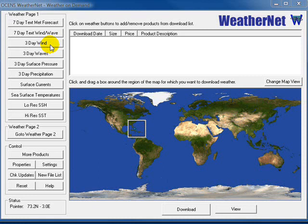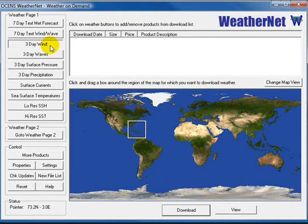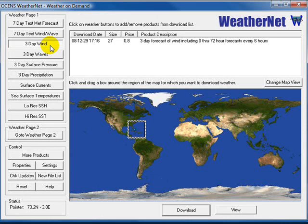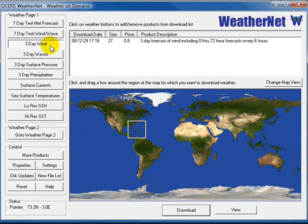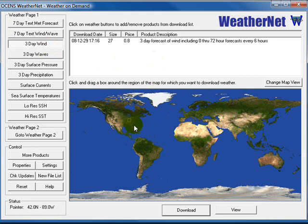You will see when I click the button that this item is added to the download list. If I click the button again, it is removed from the list. Next, we need to click and drag a box on the map for the area that we want data for. Now click the Download button.